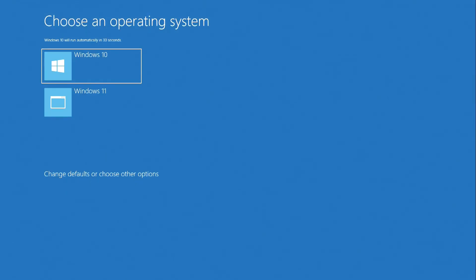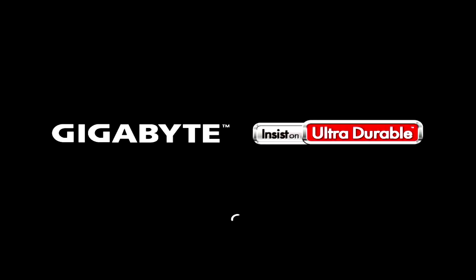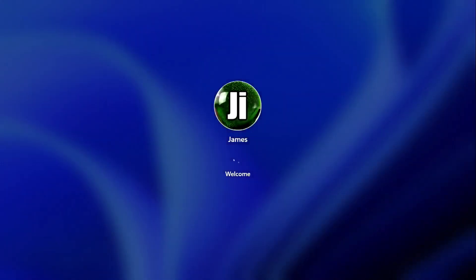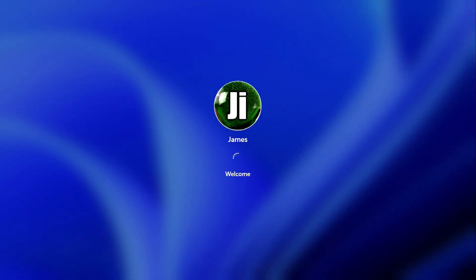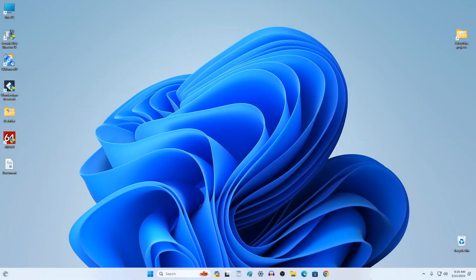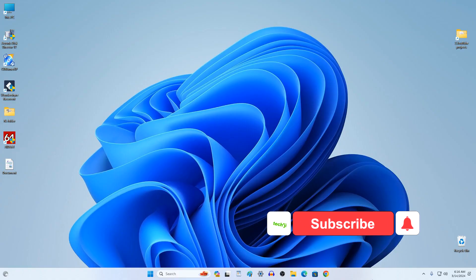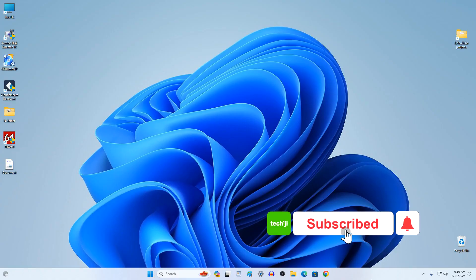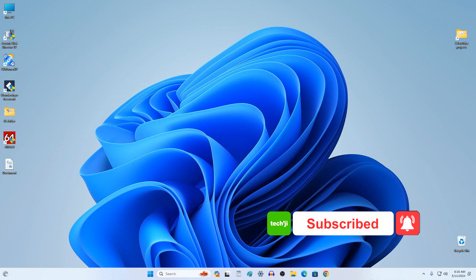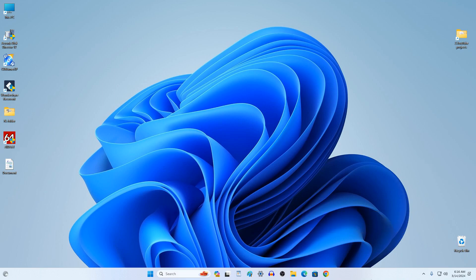My computer rebooted and the operating system selection menu opened. Here you can select the Windows that you currently need. I select Windows 11 and press Enter. Now every time you turn on the computer a system selection menu will appear so that you can independently select the Windows you need. Thank you very much for watching my video. Have a nice day everyone.